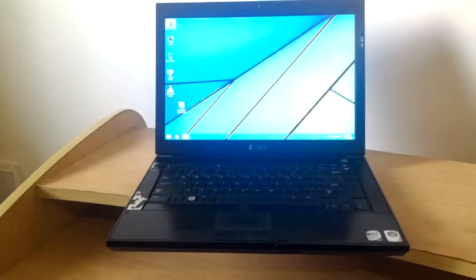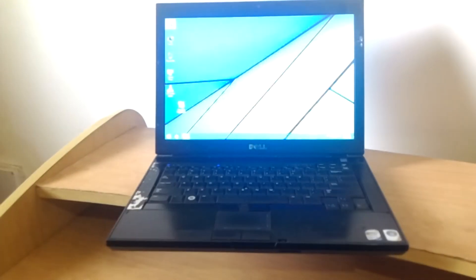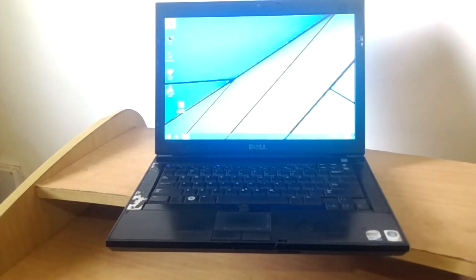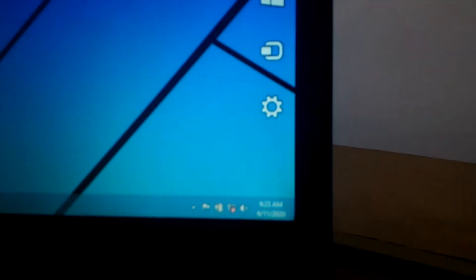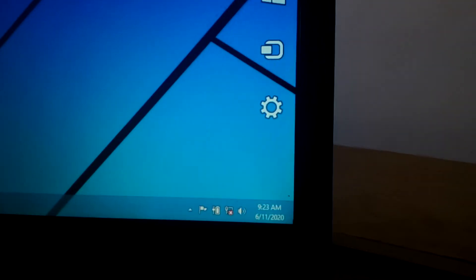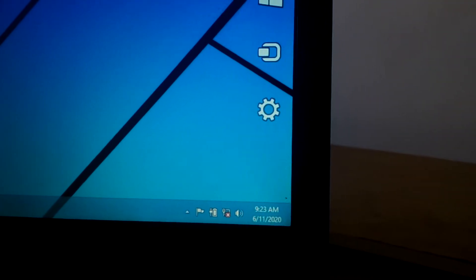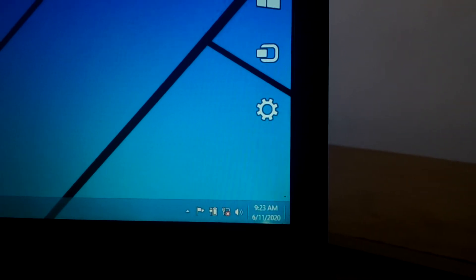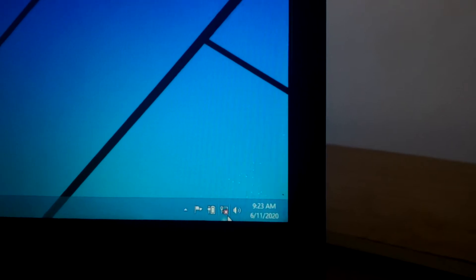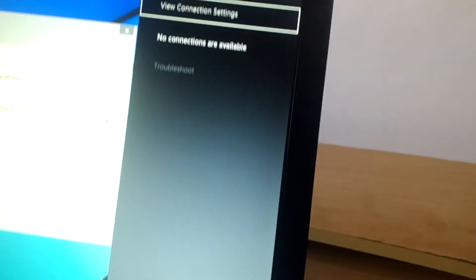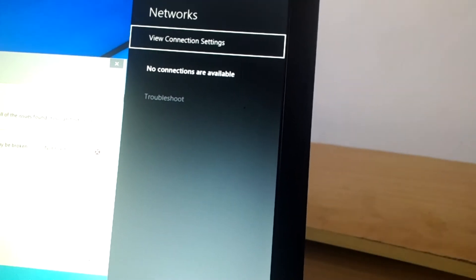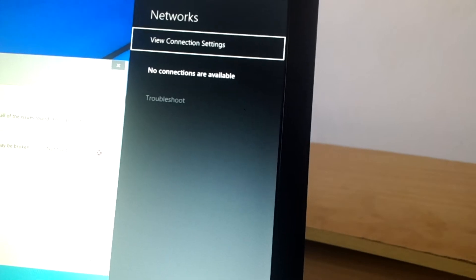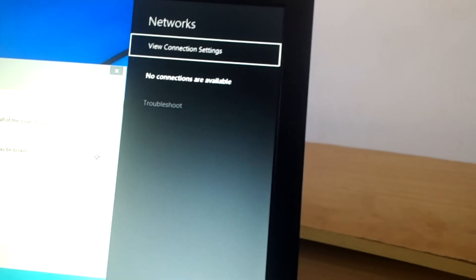Hello YouTube, this is Johnny. In this video I will quickly show you how to solve this problem on your wireless network if you have the red X. As you can see here, no connections available.